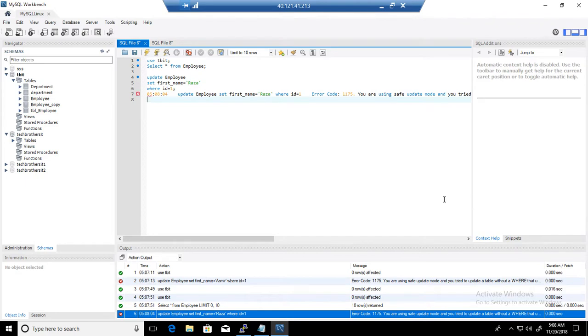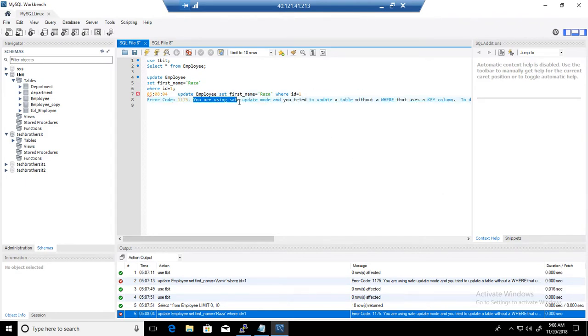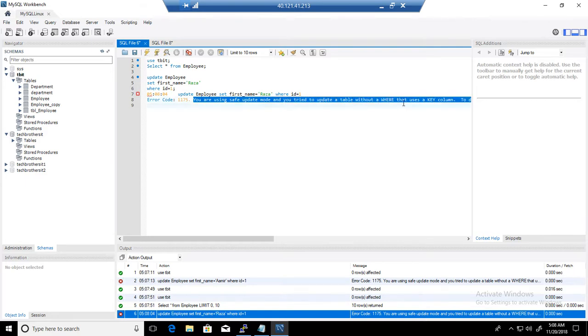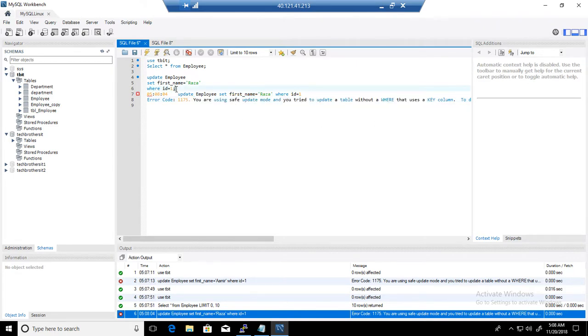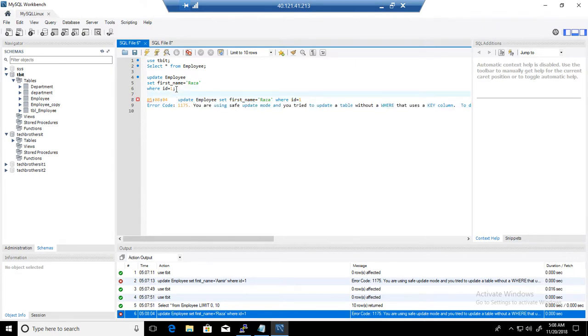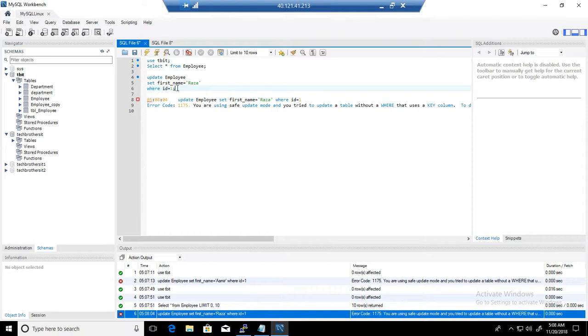We can see that error code 1175. You are using safe update mode and you try to update a table without a WHERE that uses a key column. It is telling us you are using safe mode and you are using a column in the WHERE clause that does not have a key on it.